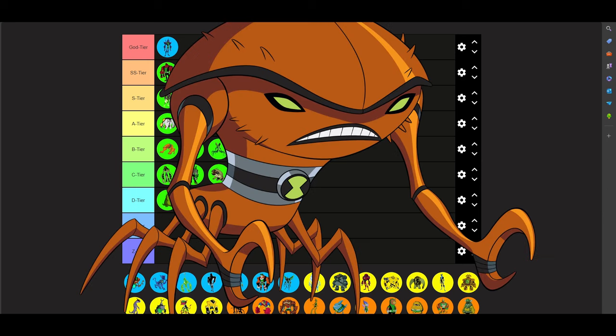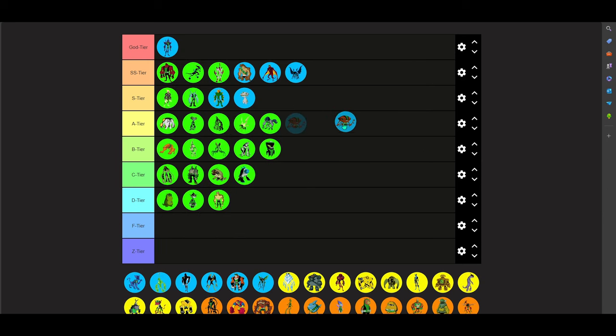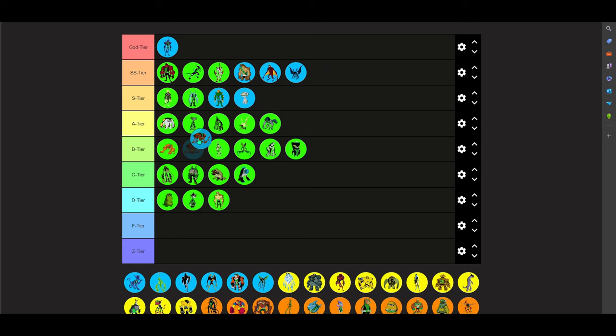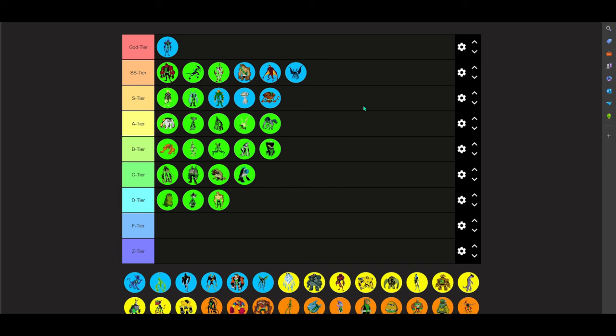Next on to Brainstorm. Brainstorm. I think he's better than Grey Matter, to be honest. I like Grey Matter, but Brainstorm just has more versatility, actual powers, and stuff like that, and he's definitely one of Ben's smarter characters and stuff.